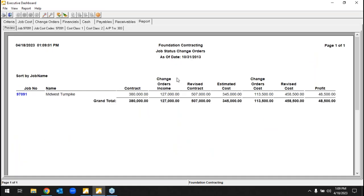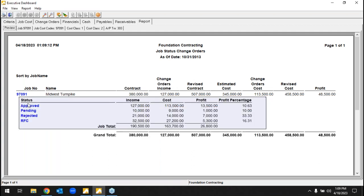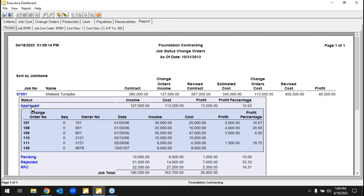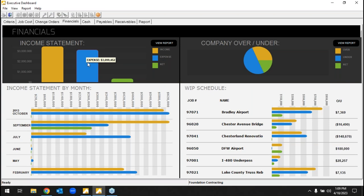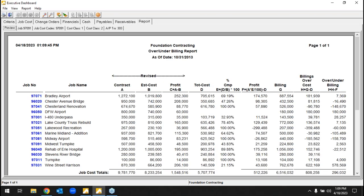For change order management, we can track change orders on a job — the initial contract amount, approved change orders, and the total revised contract. Pending and rejected change orders can still be tracked without moving the financial totals. At the end of the day we're still doing classic accounting: balance sheets, income statements, bank reconciliation, journal entries. We get lots of referrals from construction-specific CPA firms, but the value in our system isn't just the accounting — it's the rest of the construction elements.